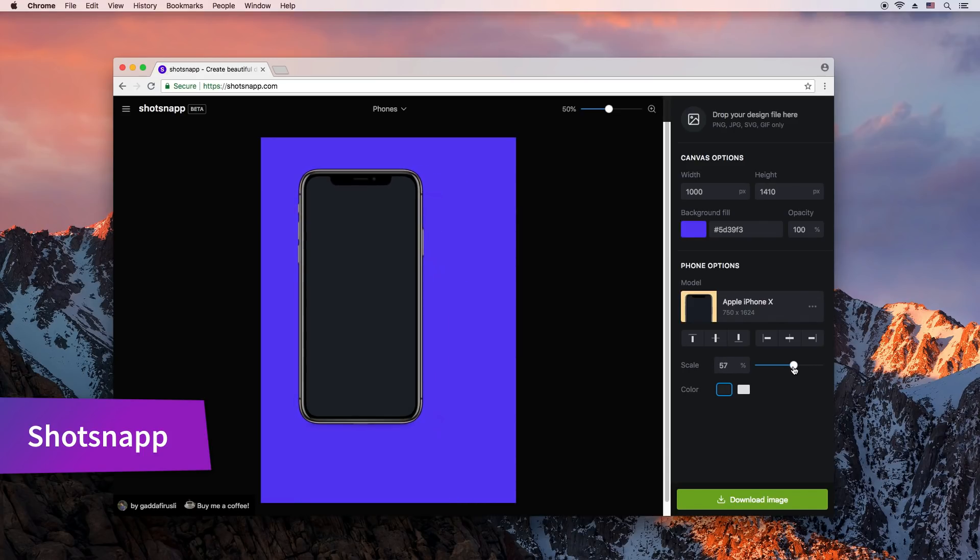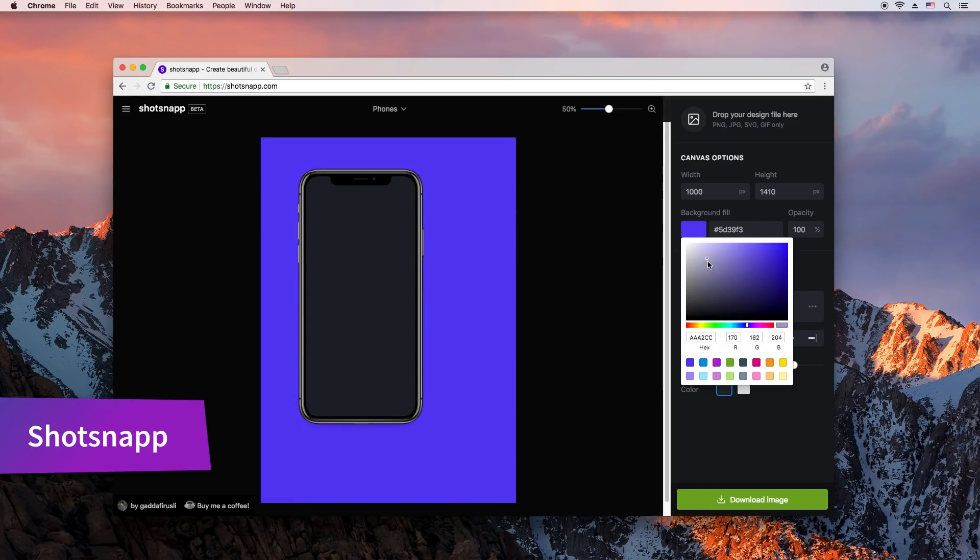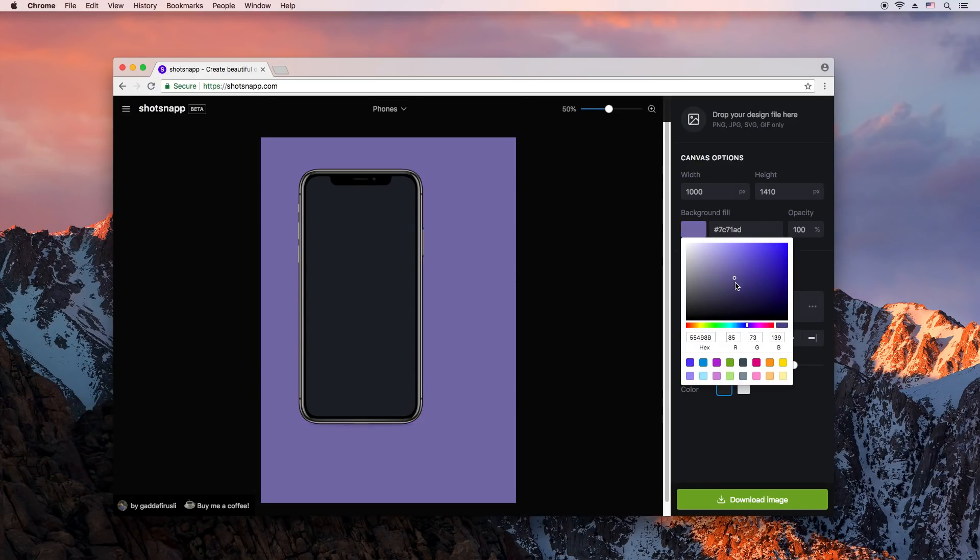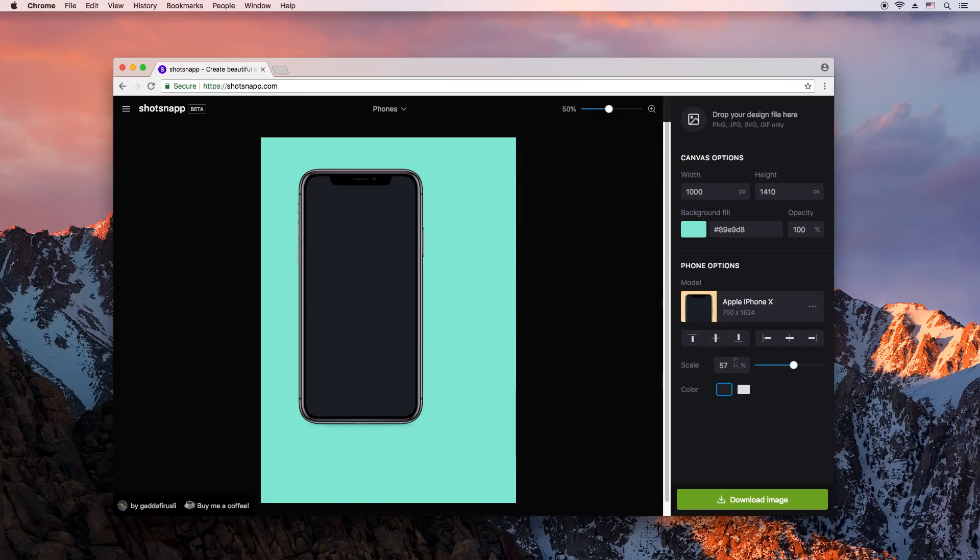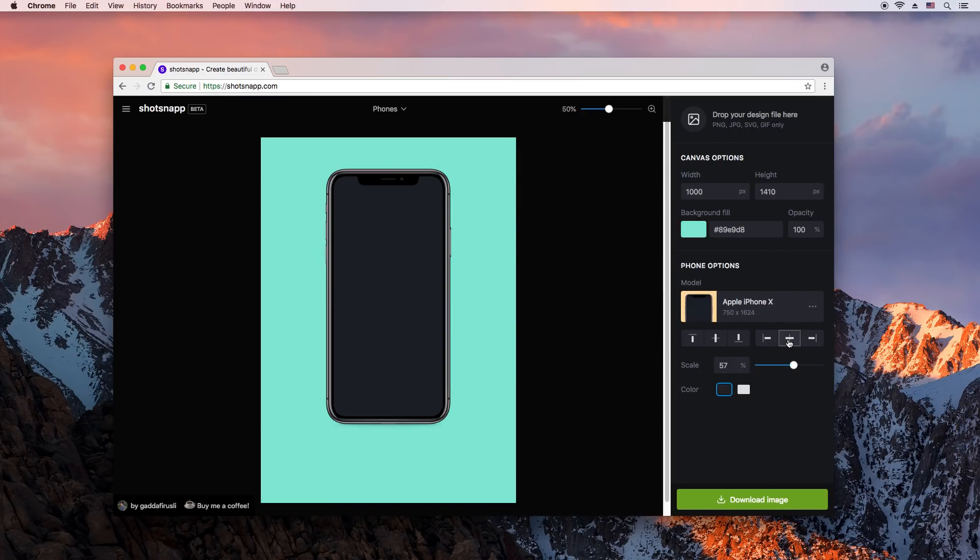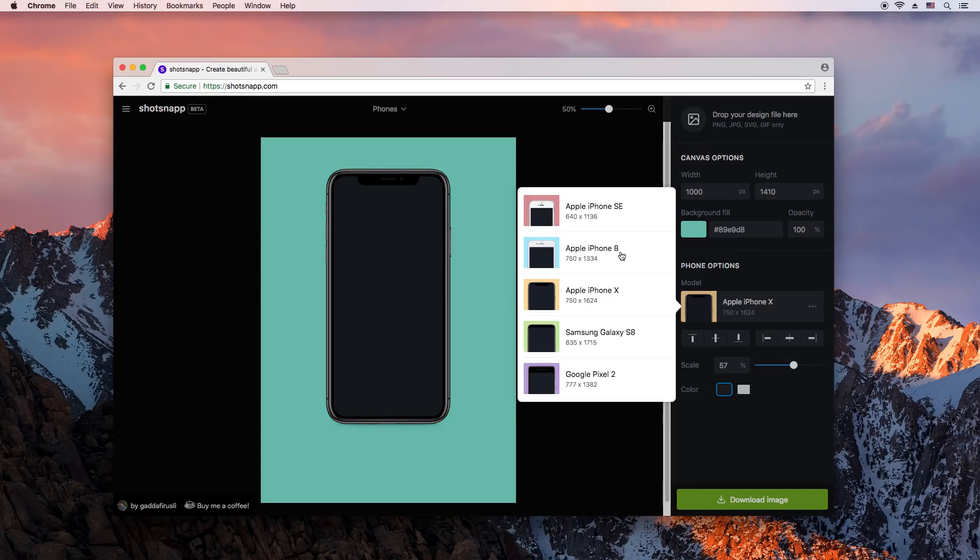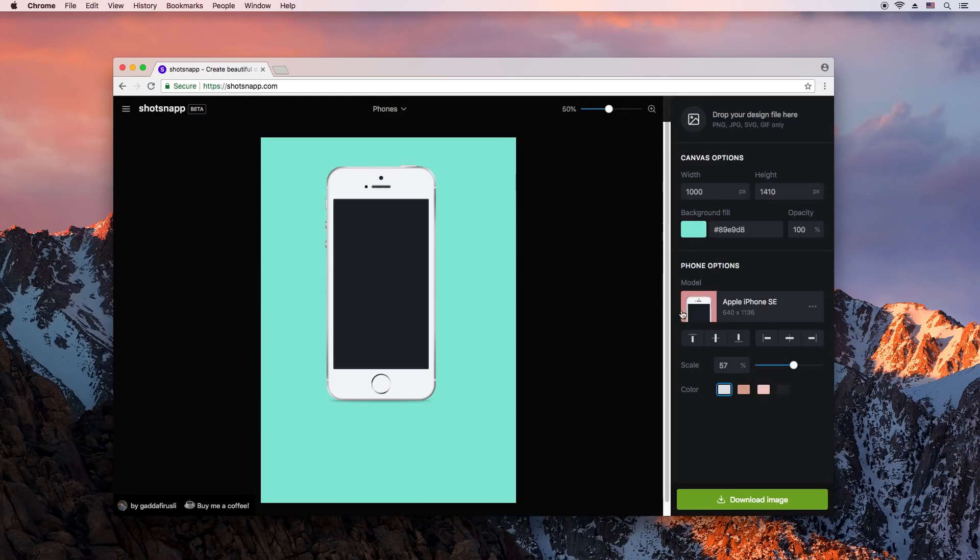Shotsnap is a tool that helps you make pretty phone mockups for your apps. Set a background color, pick a phone, upload your app's screenshot and get the image. No Photoshop skills required.